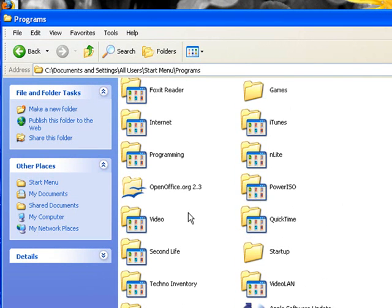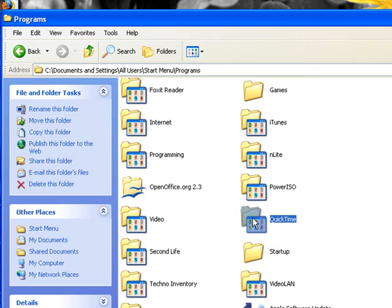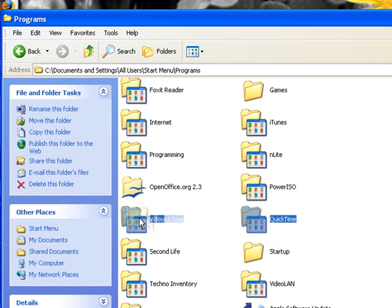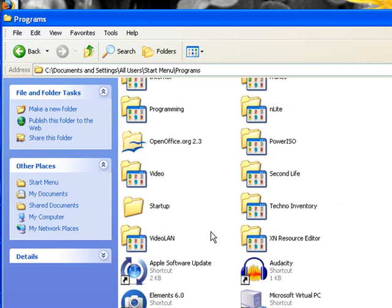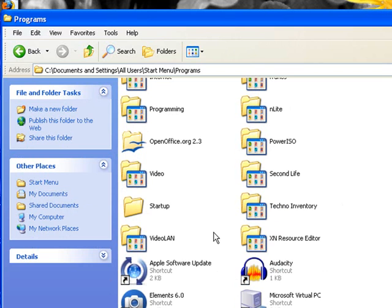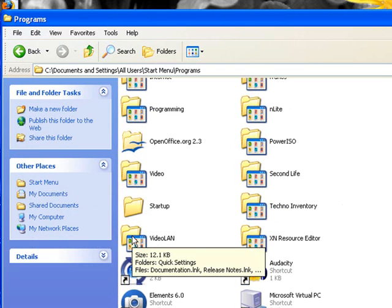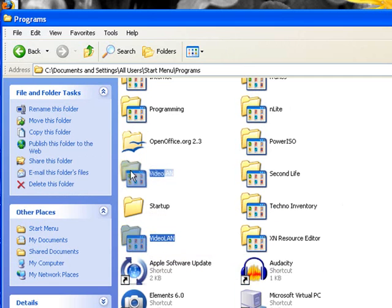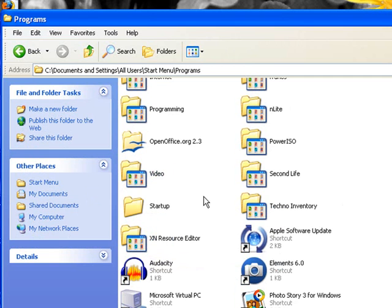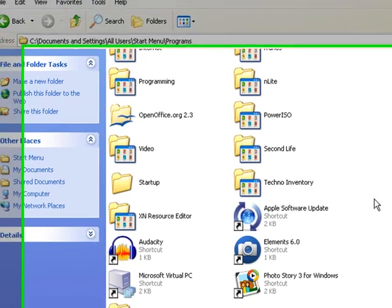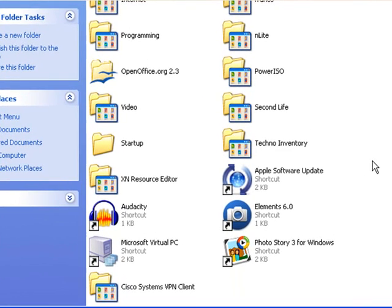Now I also created one here called video and I have two programs I use for videos. One is QuickTime, pull that into video. The other one is this video LAN, I can pull that up, drop that on the video just like so. And that looks pretty good for that.